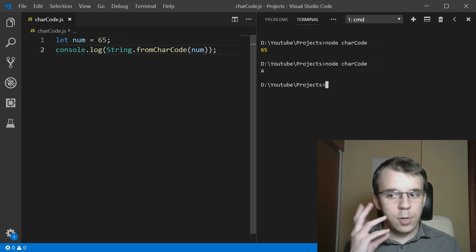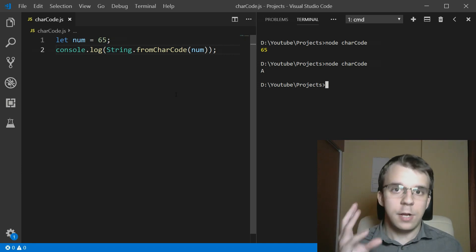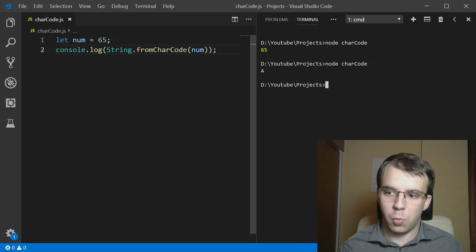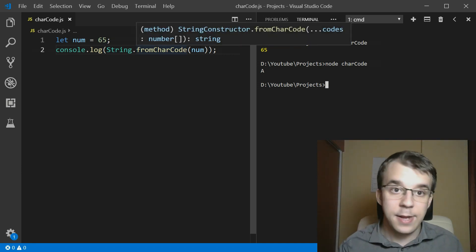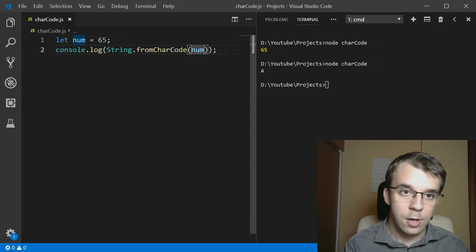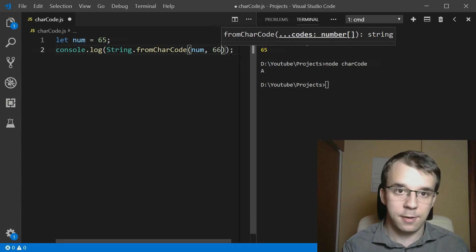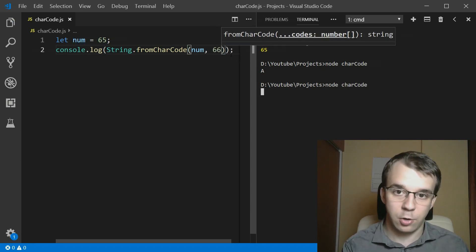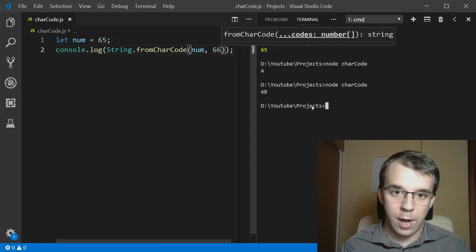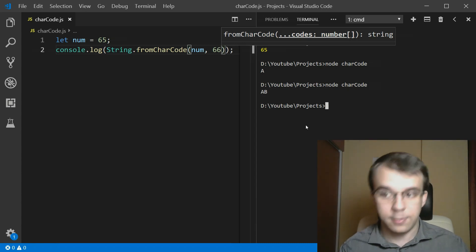So as you'll notice, this way really works nicely because all it takes in is just a number or any number of numbers that I can have here. Also 66, for example, it's going to pass it in as well onto the same string. That's going to work.